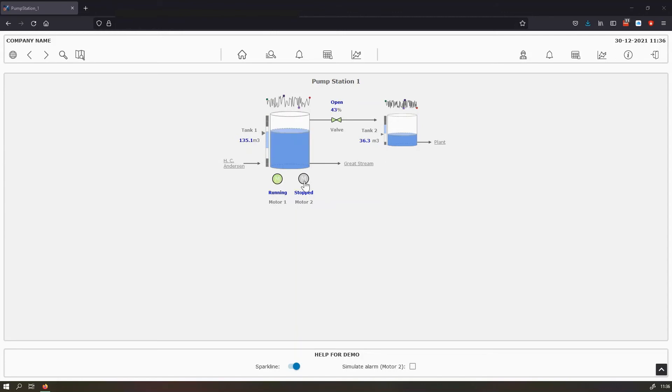Also, the component states are shown in colors. So green is active and gray is inactive.